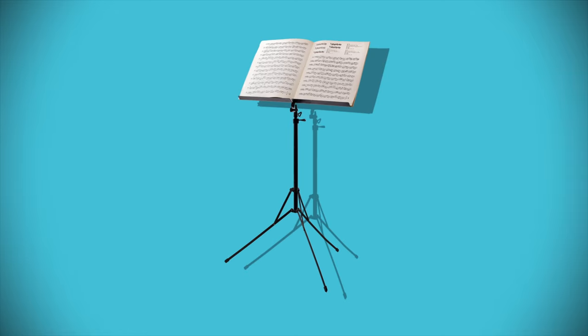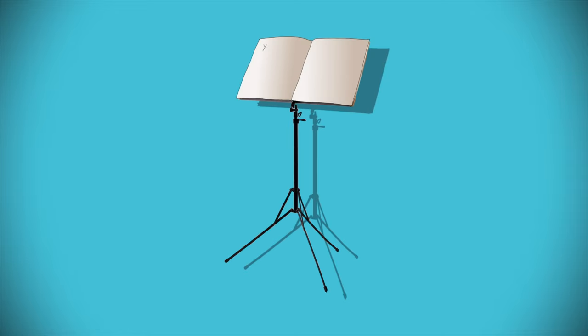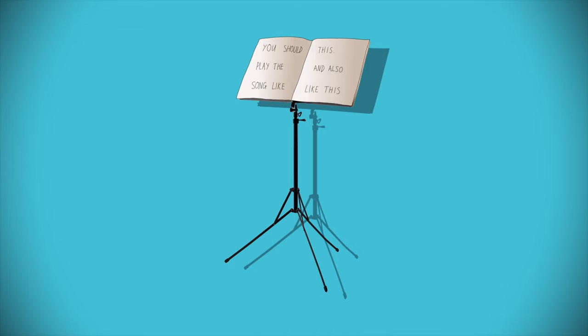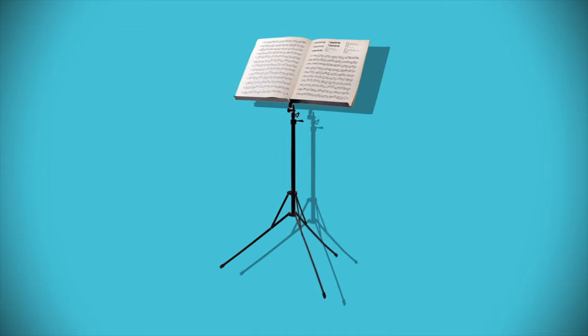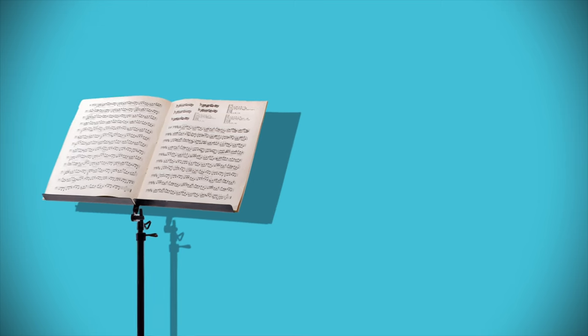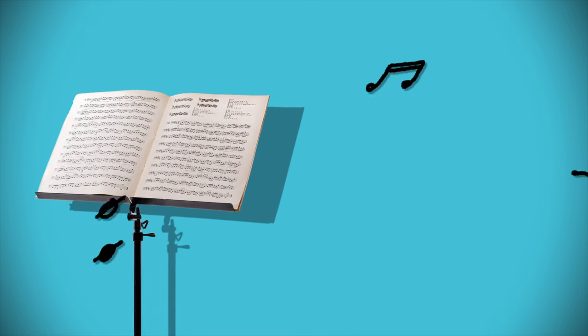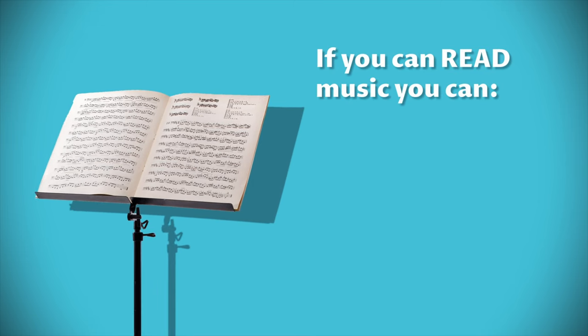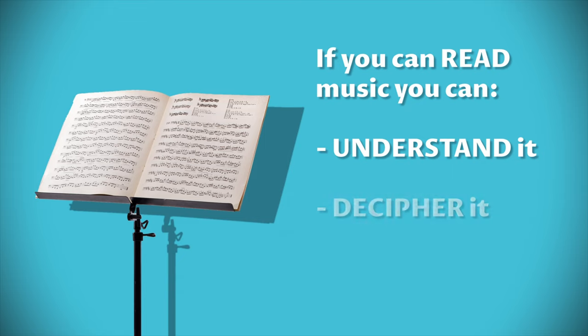Music is a language and like any language it has a written form. Notation gives musicians around the world a tool to communicate. A composer writes their piece with specific symbols and if you can read music you can understand it, decipher it, and ultimately play it.